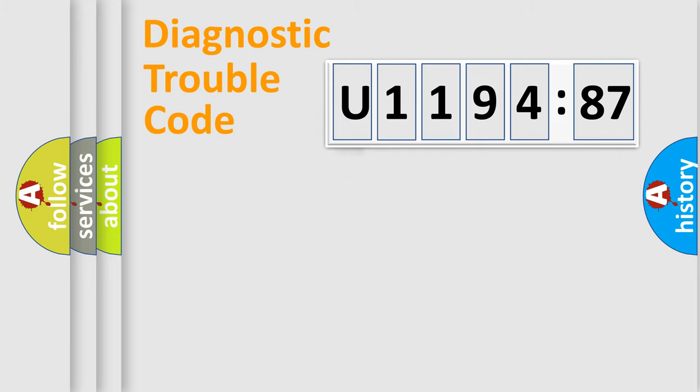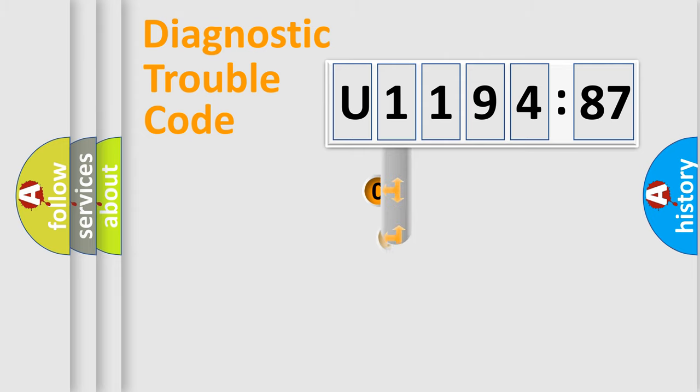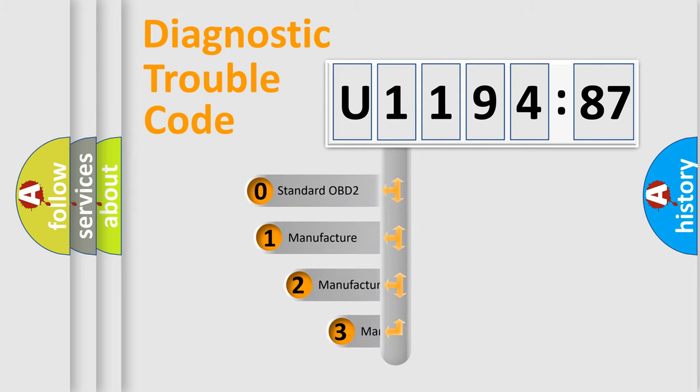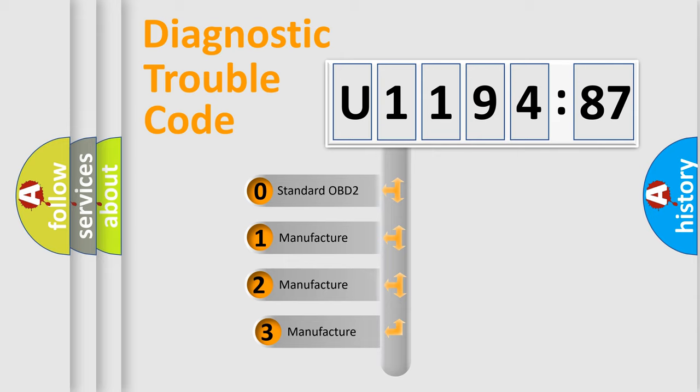Powertrain, Body, Chassis, Network. This distribution is defined in the first character code.